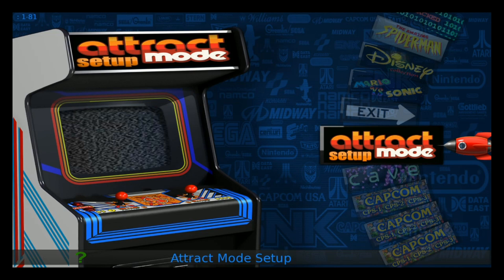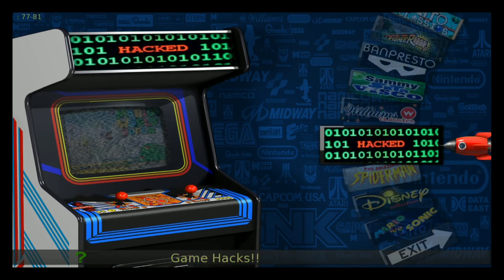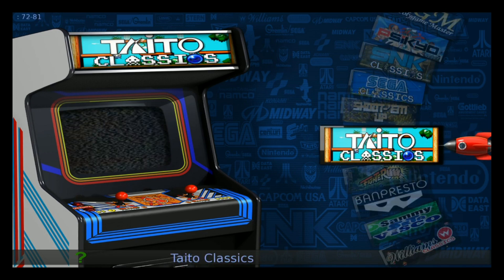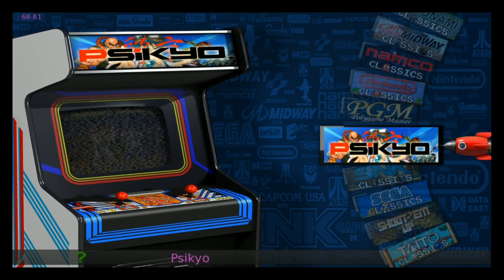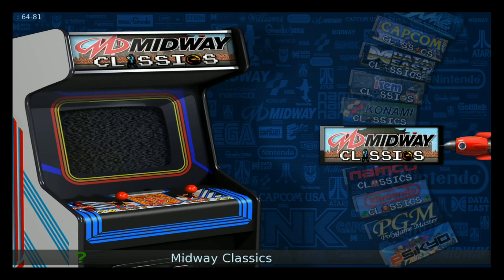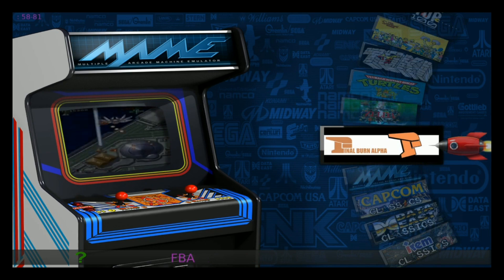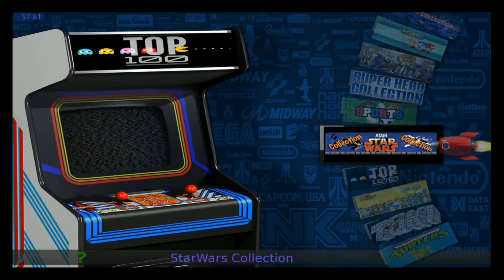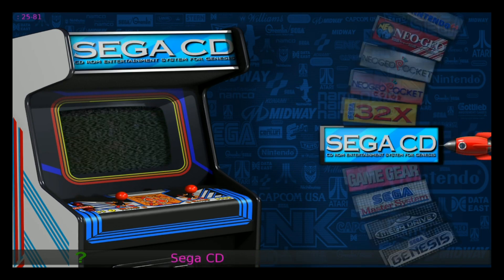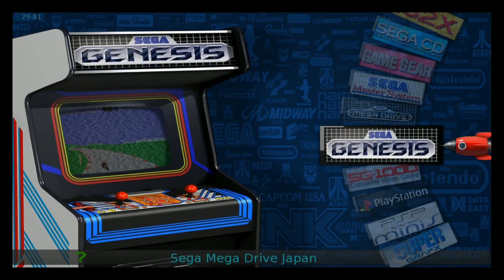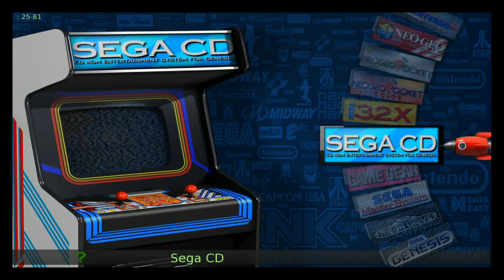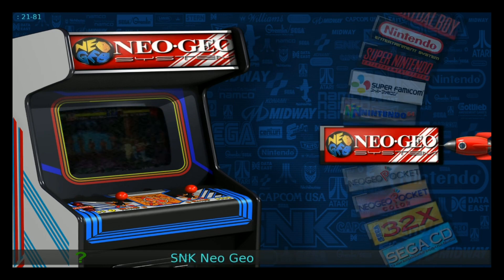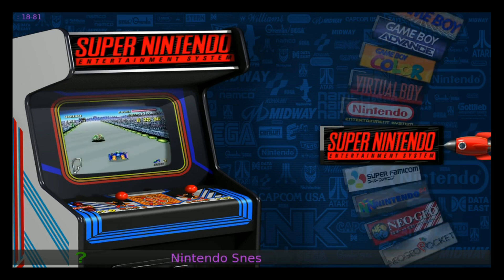All right, here we are. We have all of our collections still looking great, and we had Final Burn Alpha main down there. These systems are all running the Robo Spin as far as which visual on the attract mode.